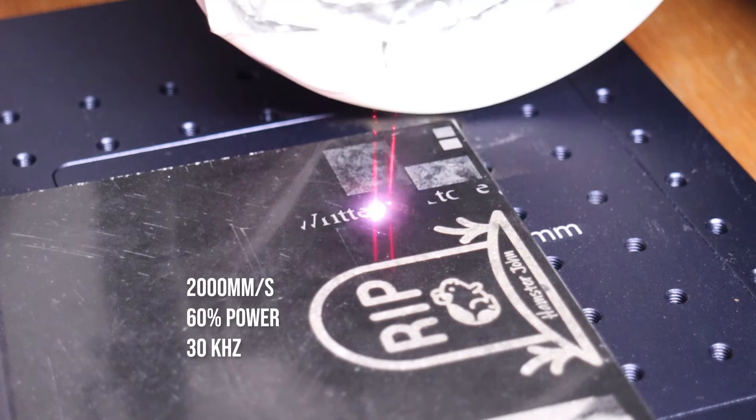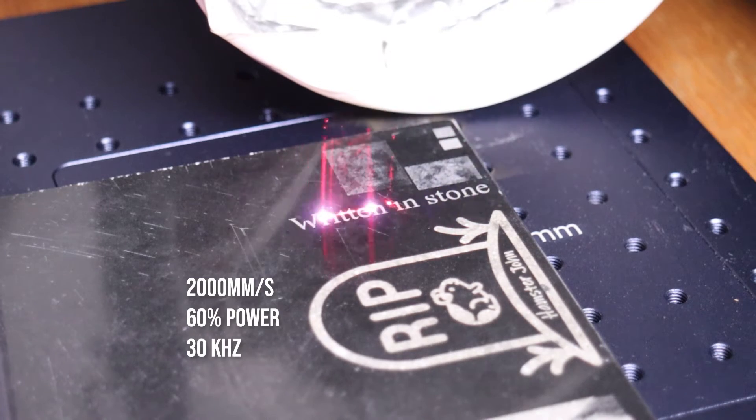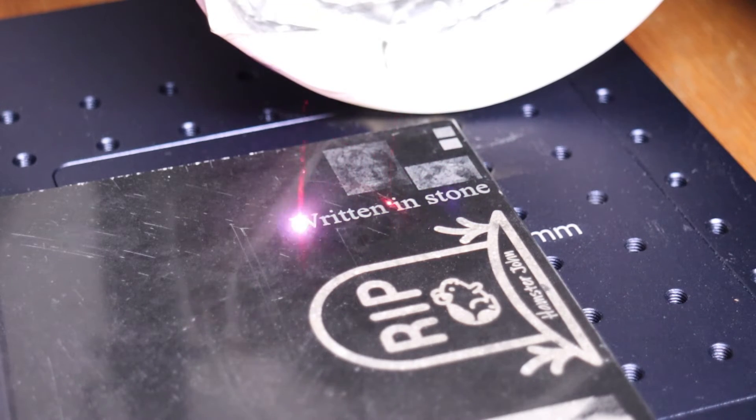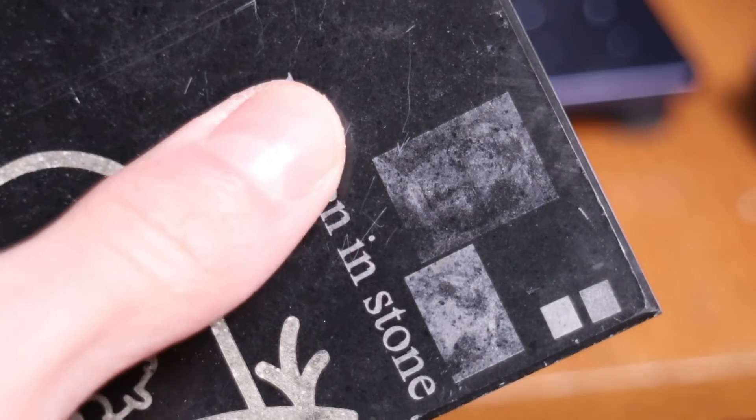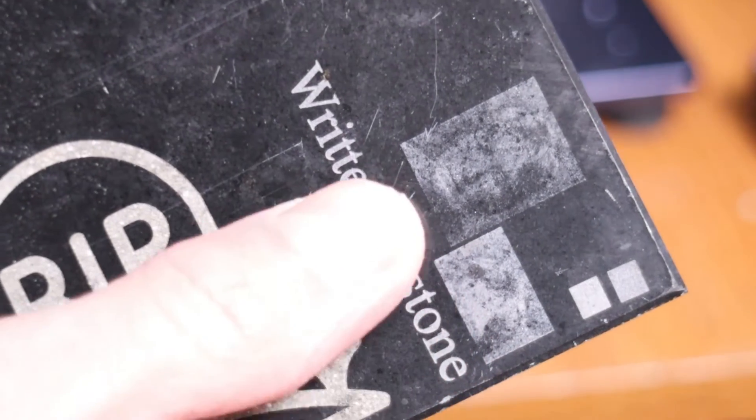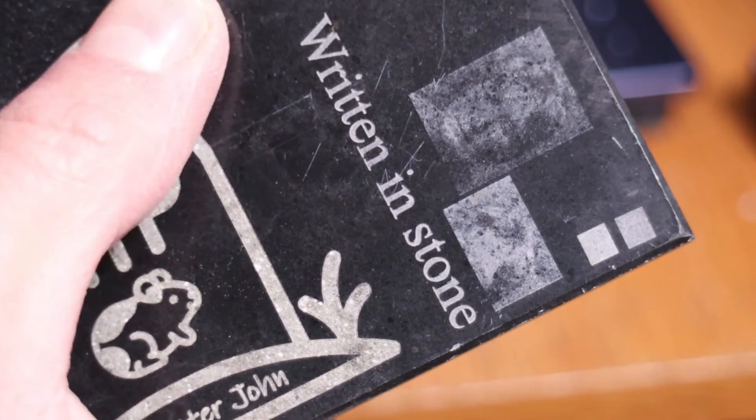The GWIC cloud G2 also performs well on stone surfaces. It leaves a deep and detailed engraving that will last a long time.